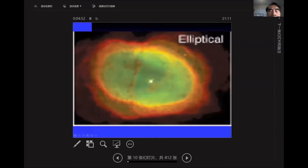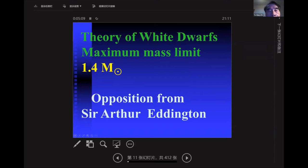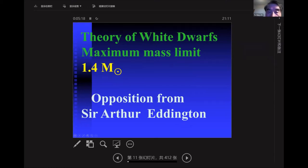This is an image of a planetary nebula. We expect our sun will eventually turn into a planetary nebula and become a white dwarf at the very center. The theory of the white dwarf — you've probably heard of the maximum mass limit of 1.4 solar masses — was developed by Chandrasekhar.